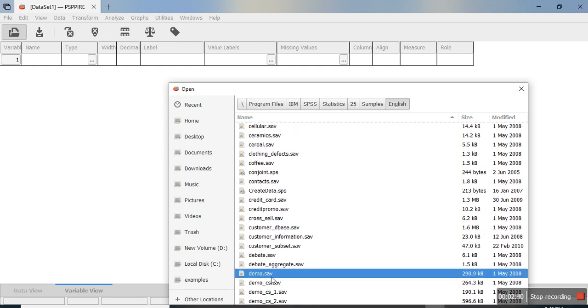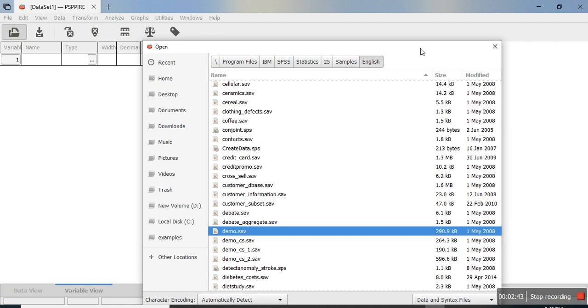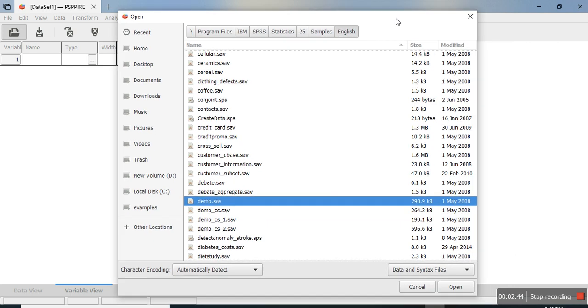These are the SPSS data files. If you select that file and click Open,